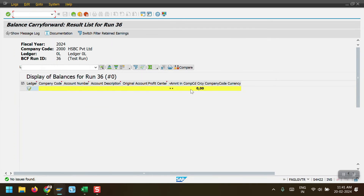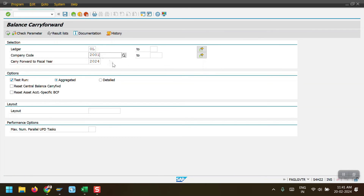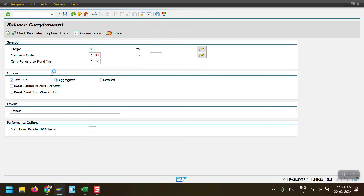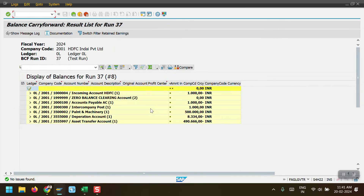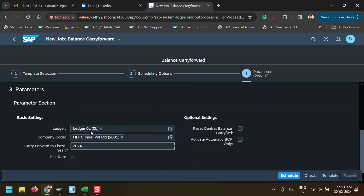The system is showing only zeros now. I will go one step back — in test run I will execute for company code 2001 to verify. Here we can see the balances which need to be carried forward to fiscal year 2024. Now I am going back to my Fiori app. I have maintained company code 2001 and carry forward fiscal year 2024, and now I am executing the actual run.